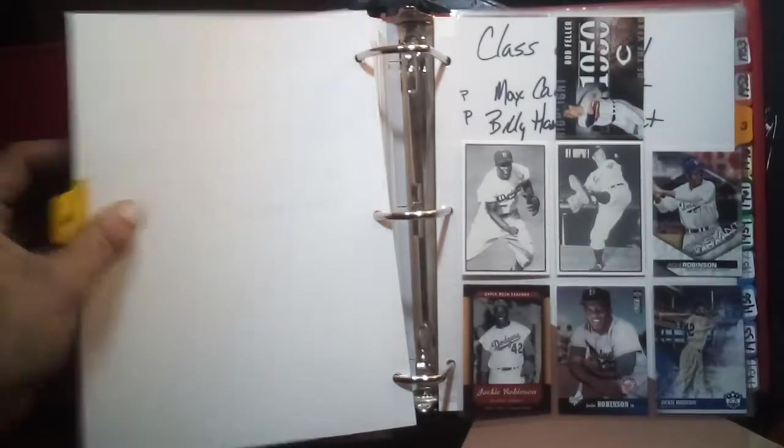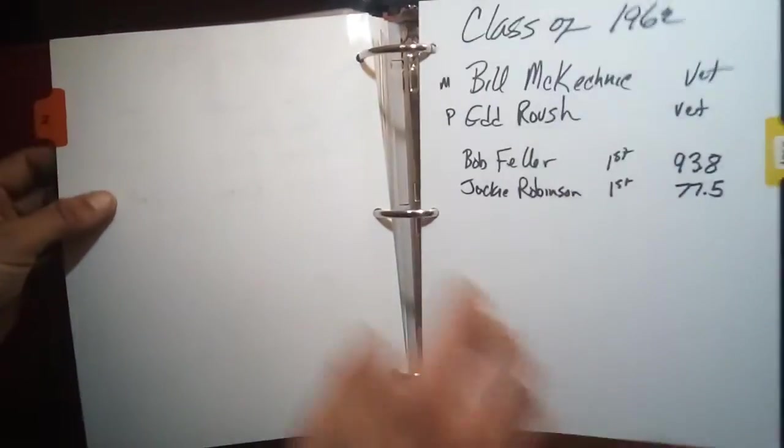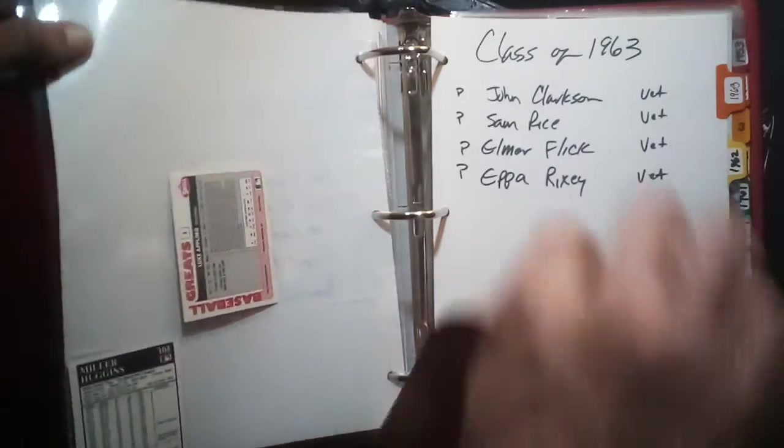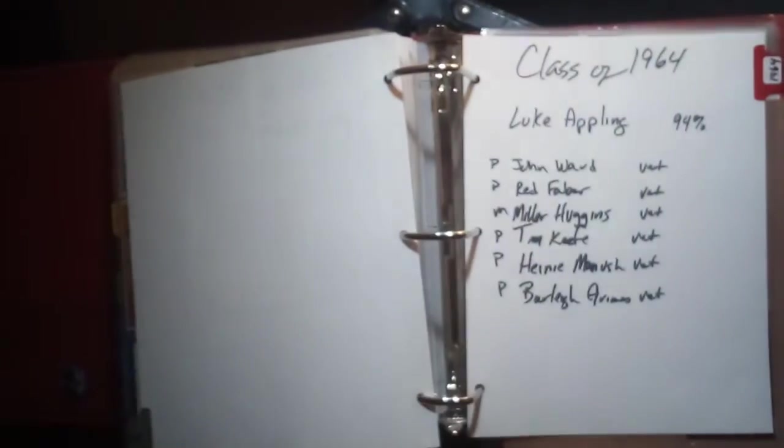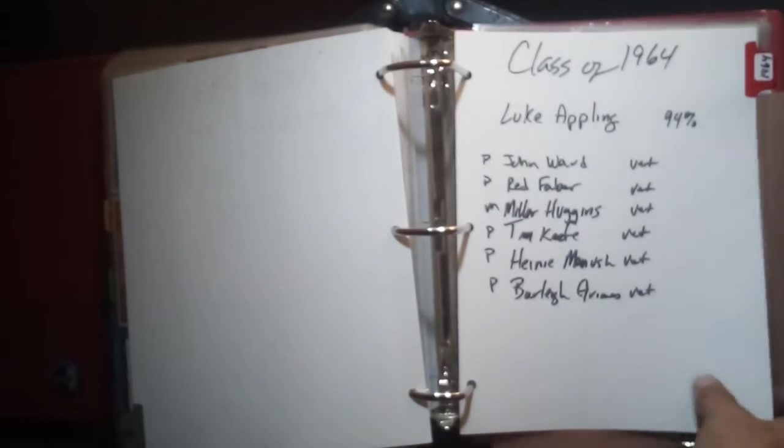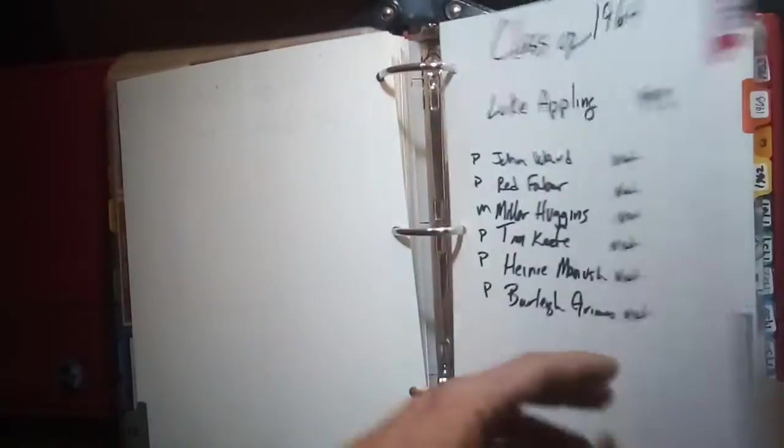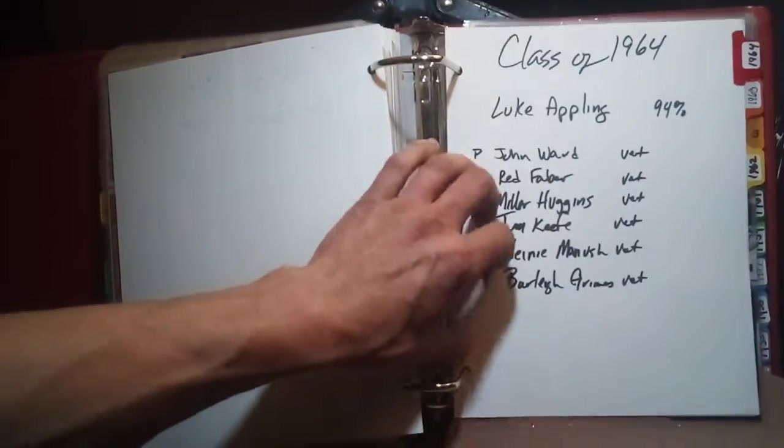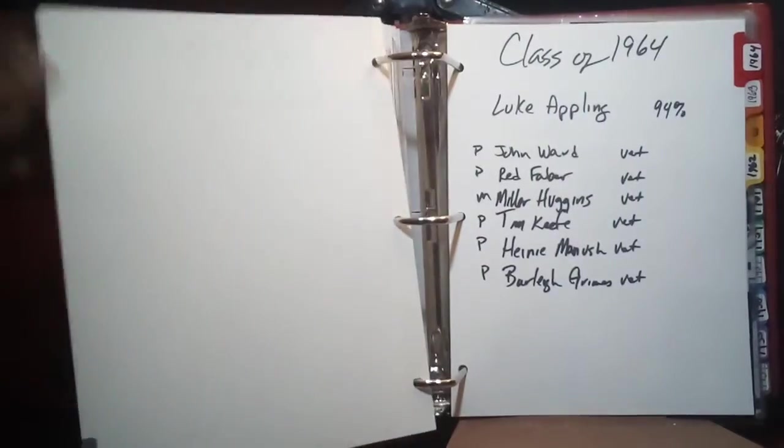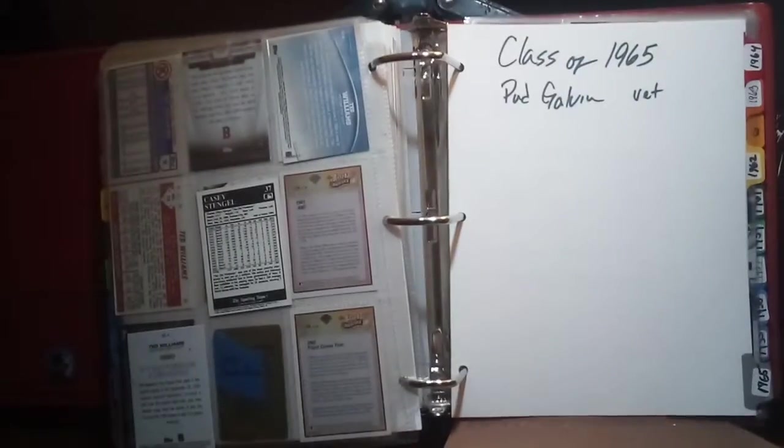The next class would be the class of 1963 which I have no cards for, John Clarkson, Sam Rice, Elmer Flick, and Eppa Rixey. Class of 1964, Luke Appling and then there was John Ward, Red Faber, Miller Huggins, Tim Keefe, Heinie Manush, Burleigh Grimes. I don't have much in that section but I do have a Luke Appling and a Miller Huggins. The next class of 1965 I don't have any of, just one which is Pud Galvin.